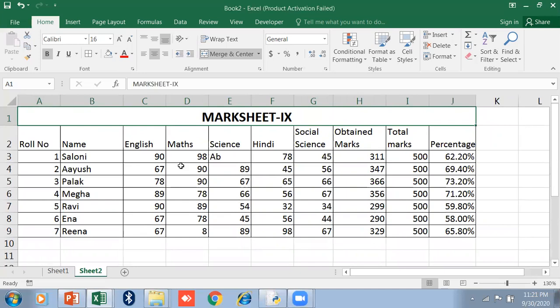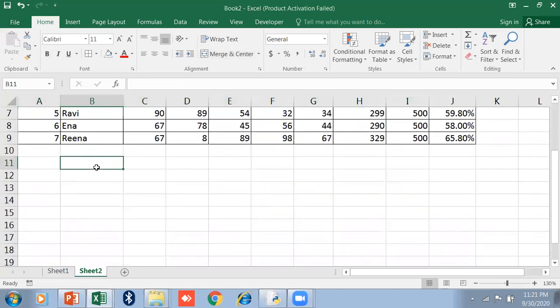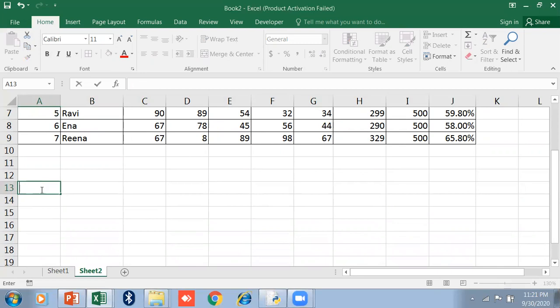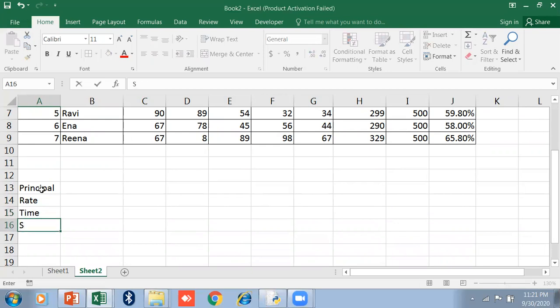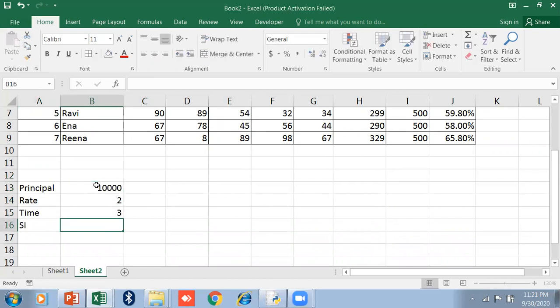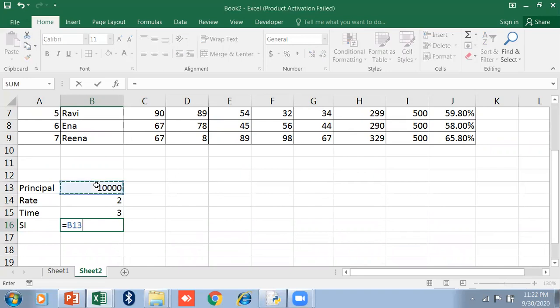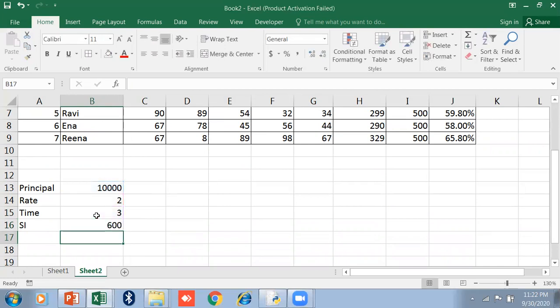This is a basic formula. I want to tell you one more example - calculating simple interest. I'll type Principal, Rate, and Time, then SI. Enter the values: 10,000, 2%, 10 year. What is the formula? Principal times rate times time divided by 100. Equal, this cell reference multiply this cell reference multiply this cell reference divided by 100. It will show you the simple interest: 600.